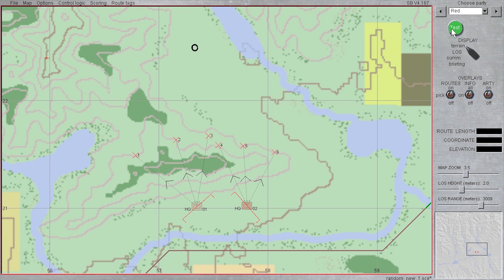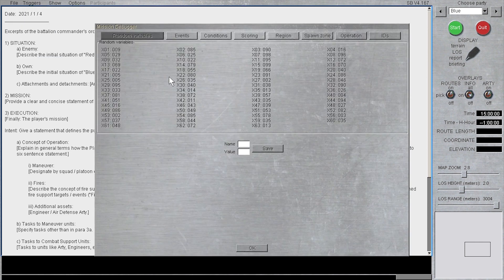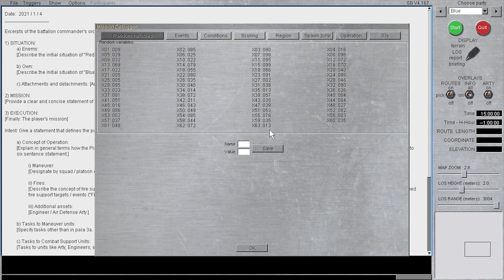Let's test the results again. We go into the file menu, select mission debugger, and we see the x63 value is now 13, while x1 is 9.